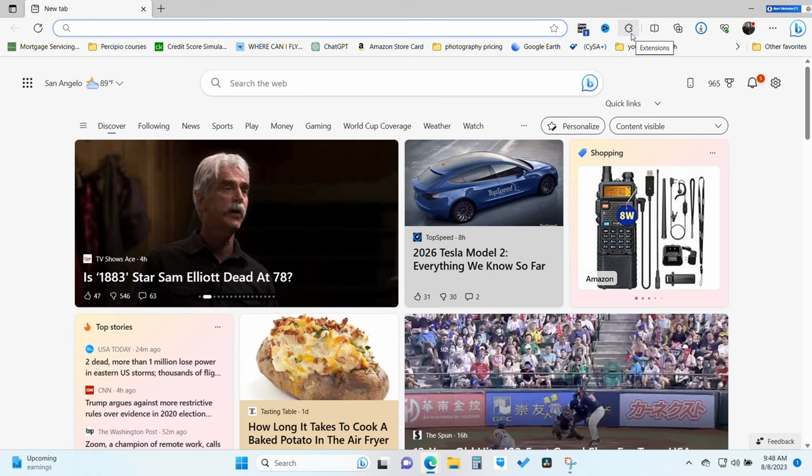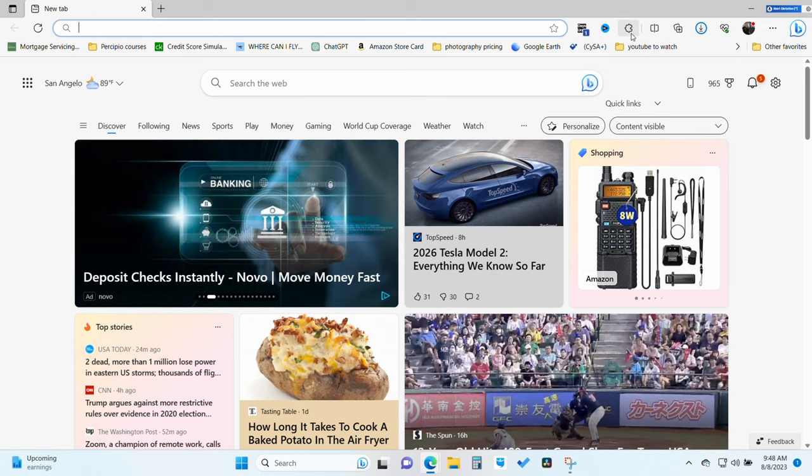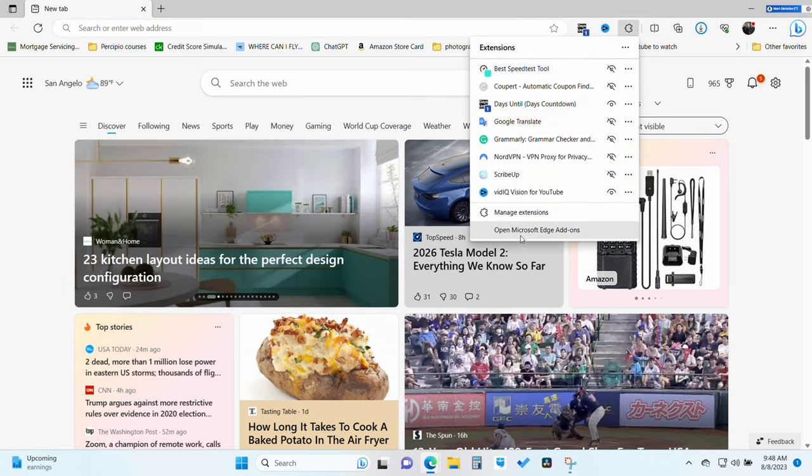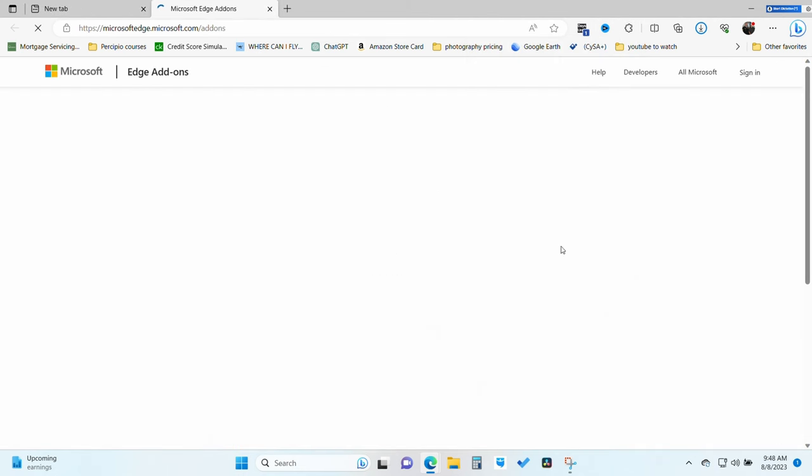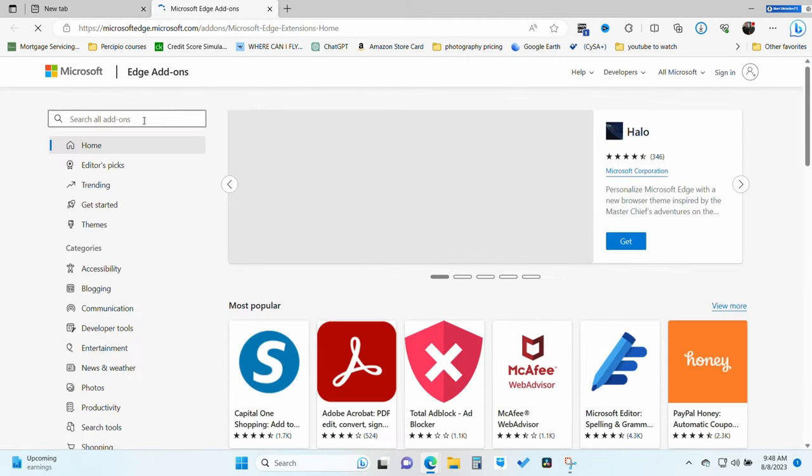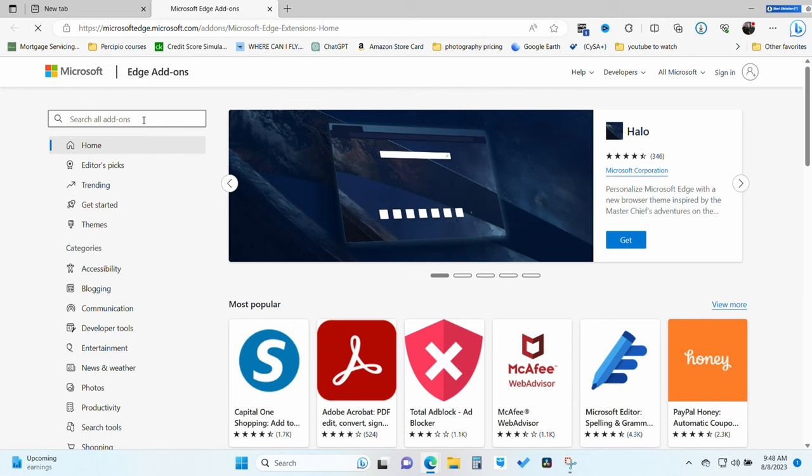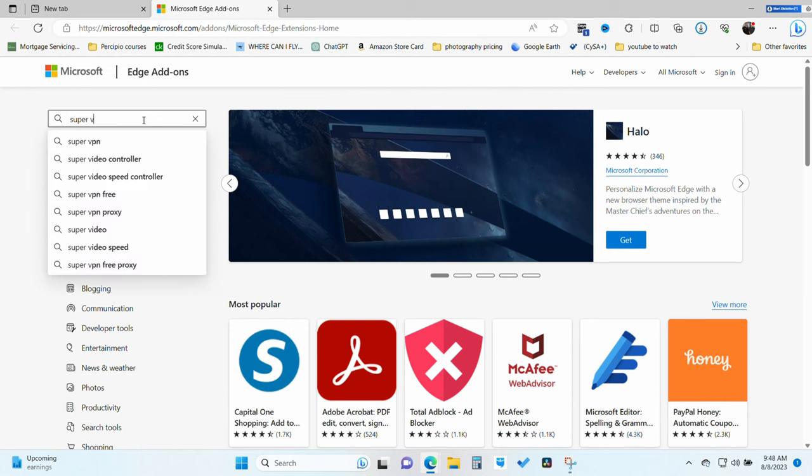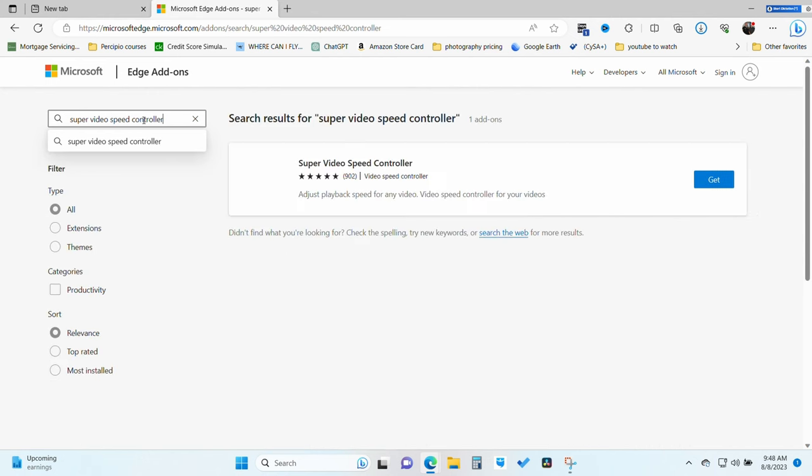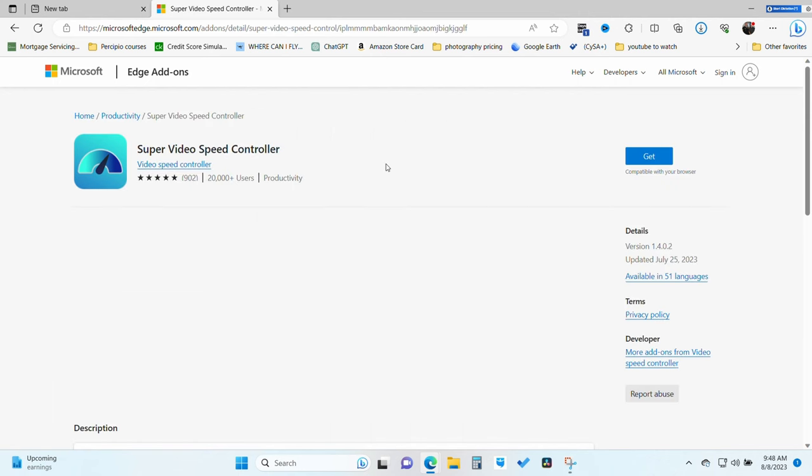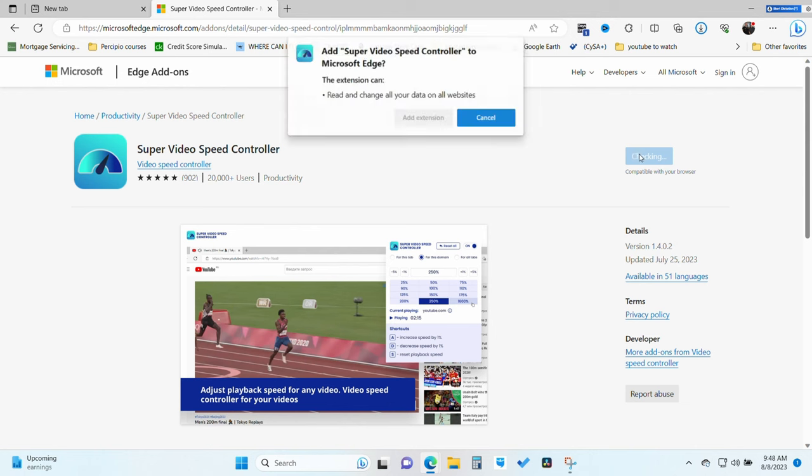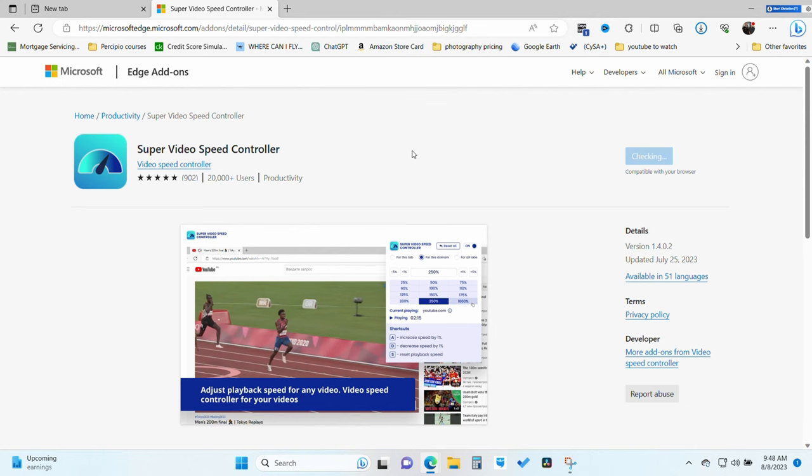First you're going to open up Microsoft Edge and go to the extensions button there and click open Microsoft Edge extensions. Once you're at the Edge add-ons, you're going to type in the following. It should look like this. You can go ahead and click get there or click on the actual application and click get. Go ahead and add the extension.